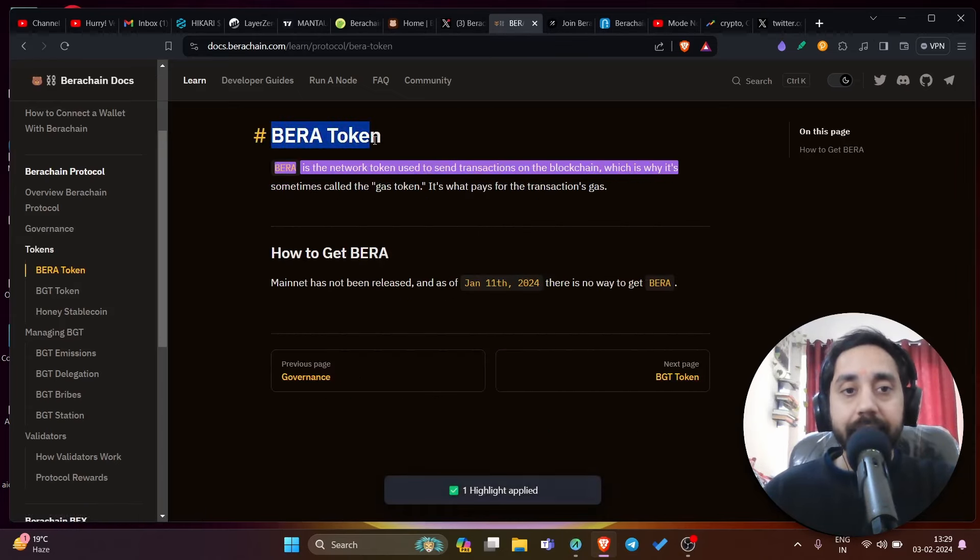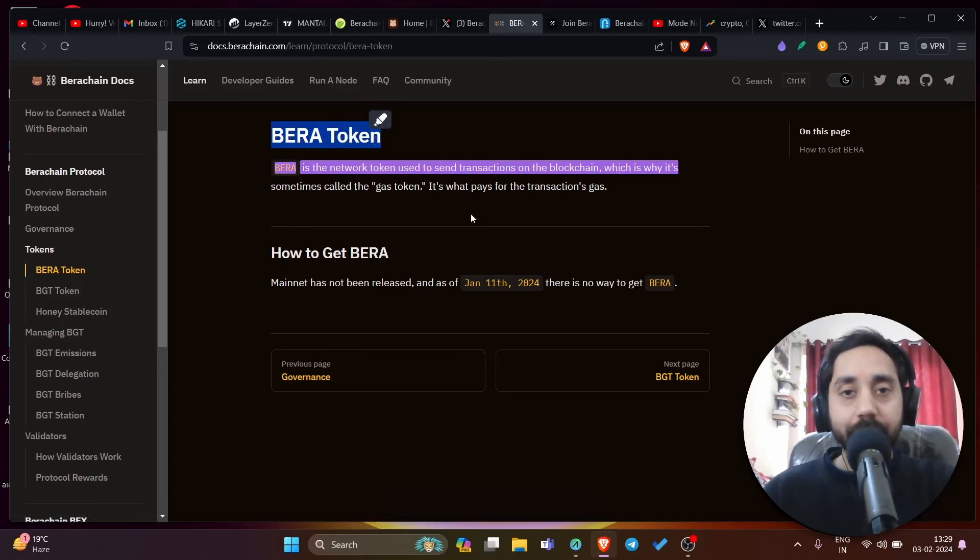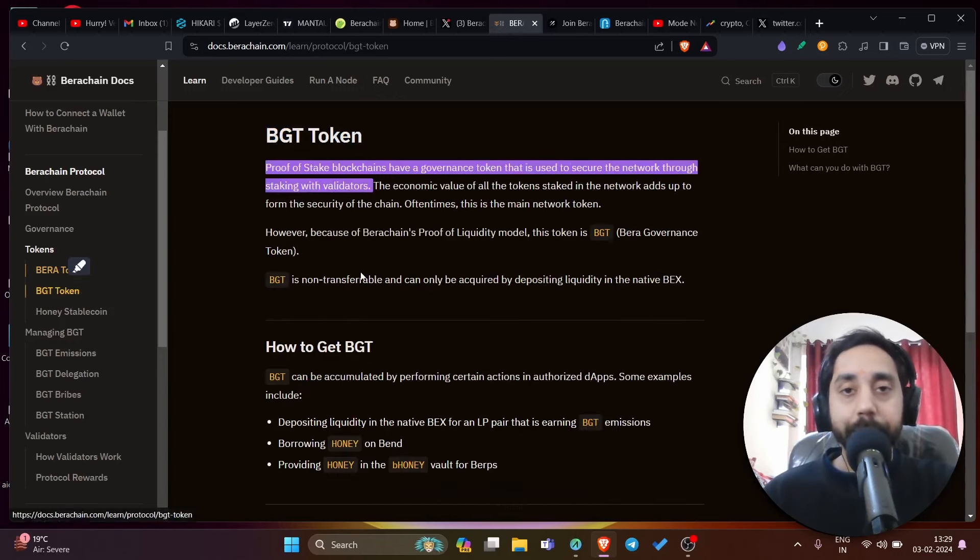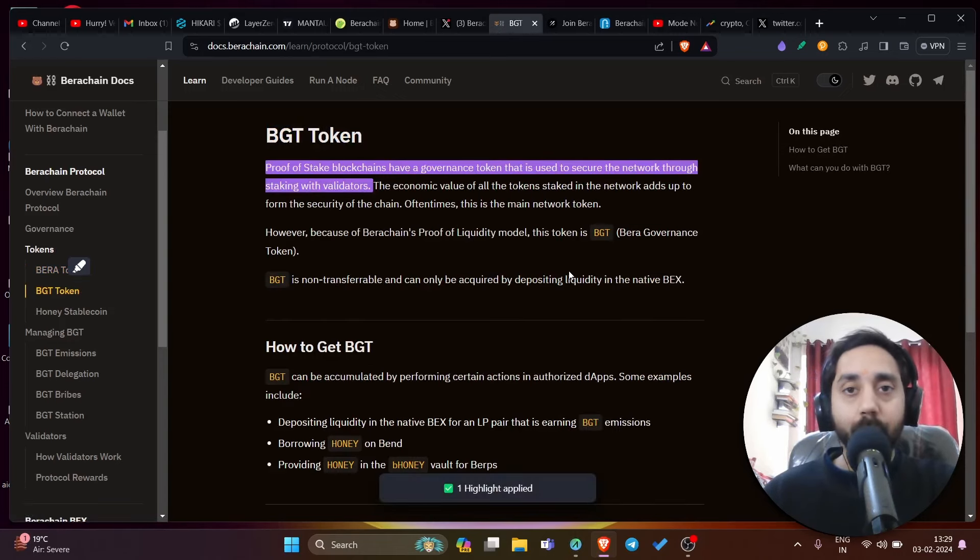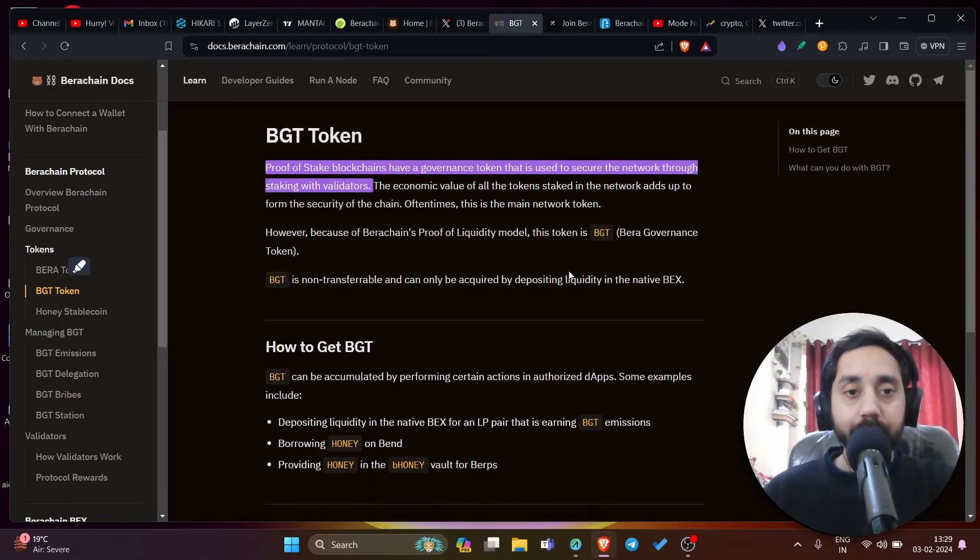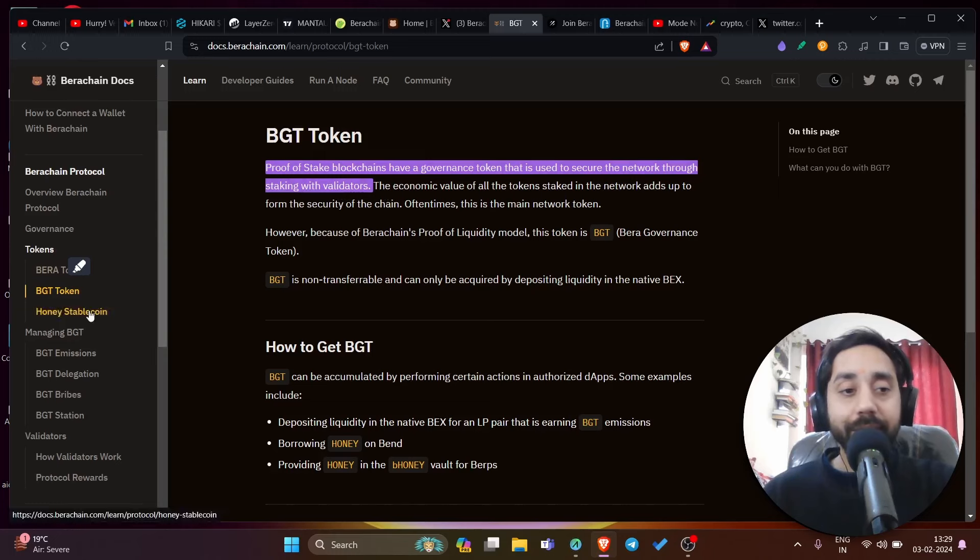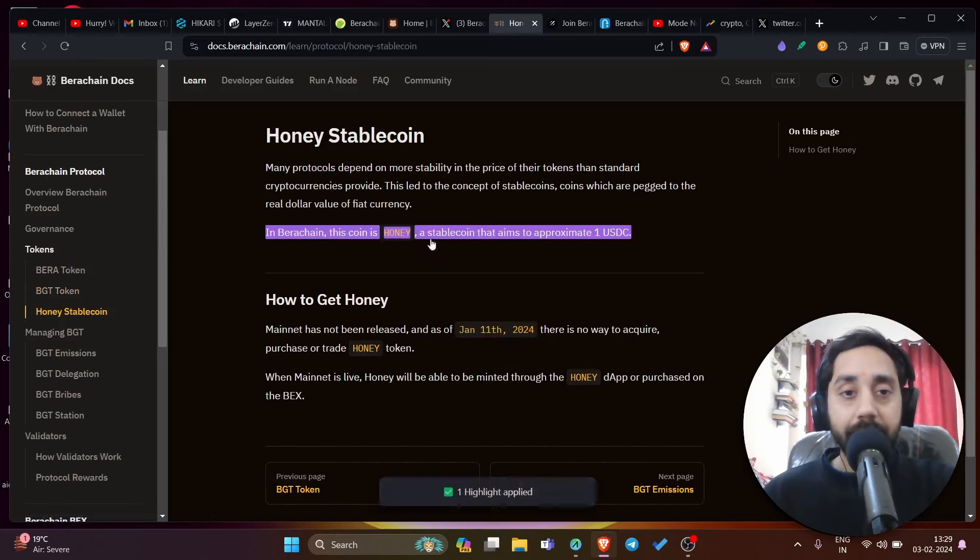First is Bira, which is a token used to pay for the gas fee. Number two is BGT token, which is Bira governance token. This token is used for governance. Finally, it has its own stable coin, which is Honey stable coin.